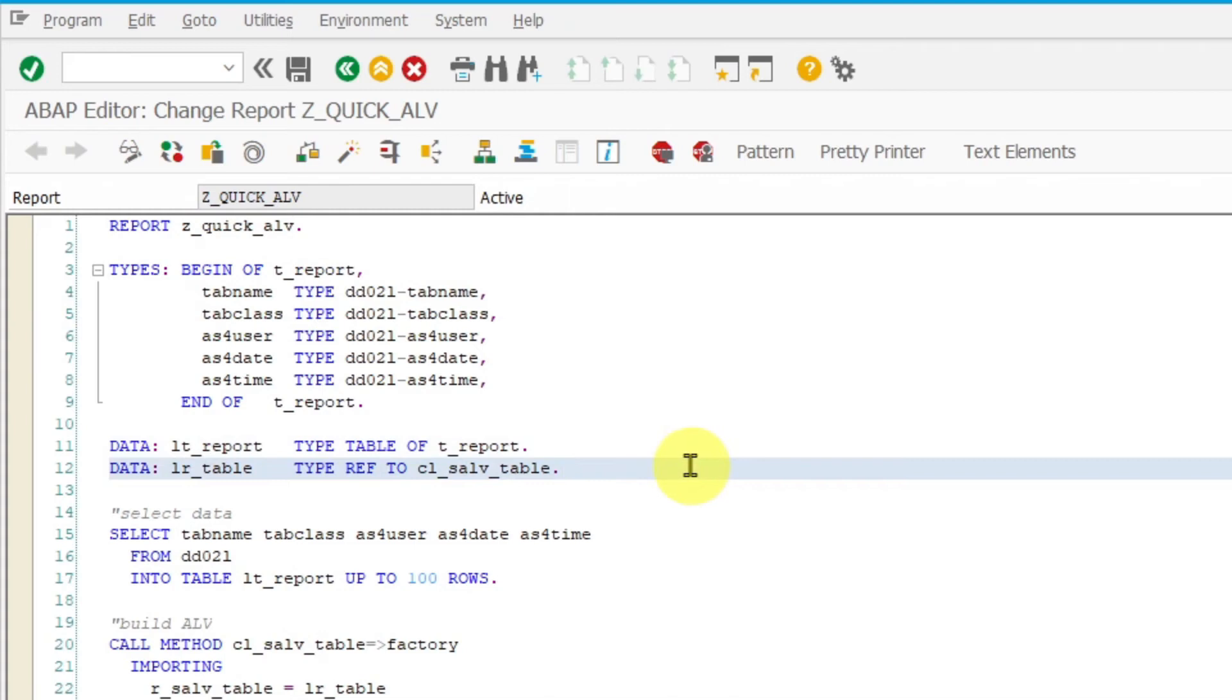Then you have to declare the reference variable to class CL underscore SALV underscore table. This class provides you with all functionalities you need for this report.